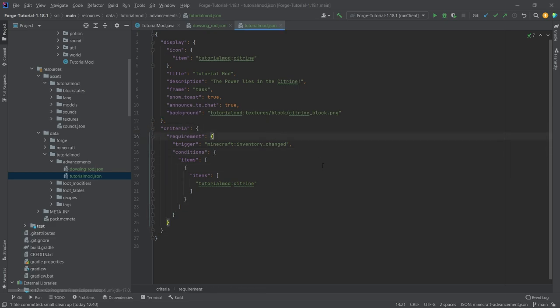This is basically where you put in certain requirements that have to trigger in order for this advancement to be added to the player. That's the general idea. Overall this can get very complicated very fast.